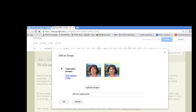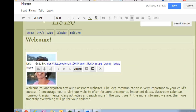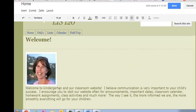We're going to add alt text — that's the text that will be shown if you highlight over the picture. It's always good to put alternative text in there to be Americans with Disabilities Act compliant.